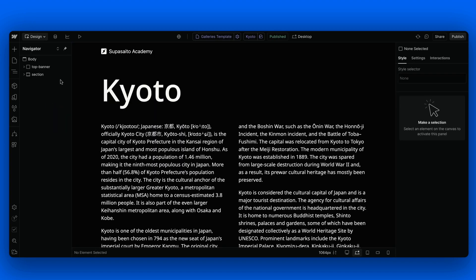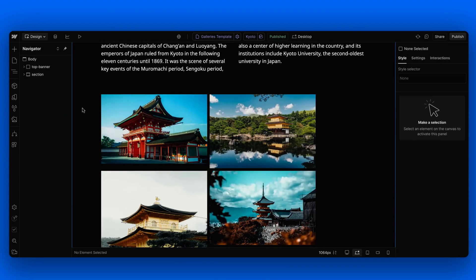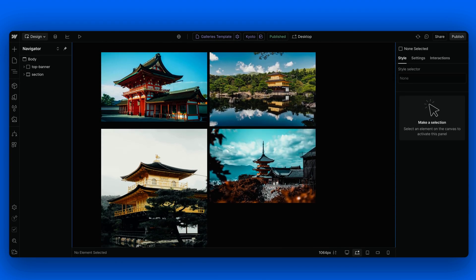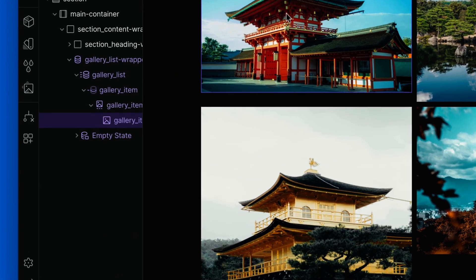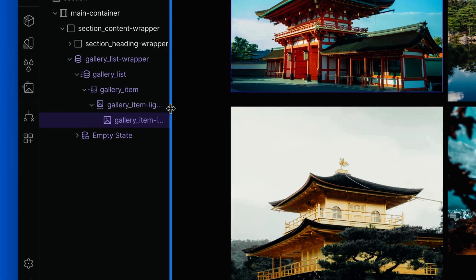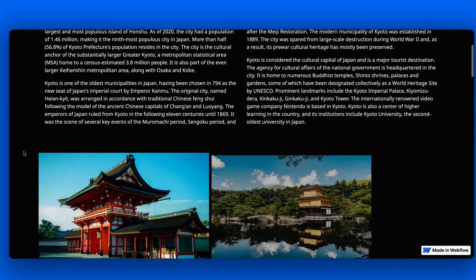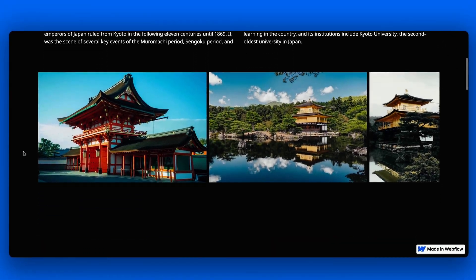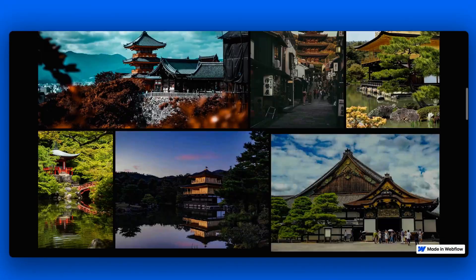Okay, probably I shouldn't even mention it, but of course this solution works with collection lists as well and does with items coming from the CMS. That, in this case, also contain a lightbox instead of a single image.